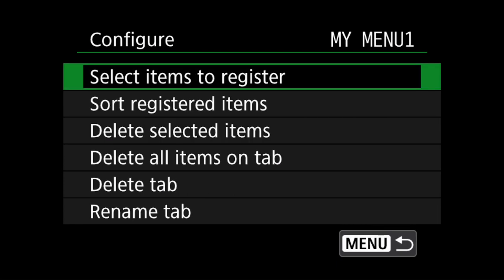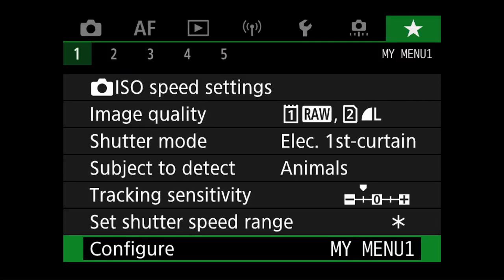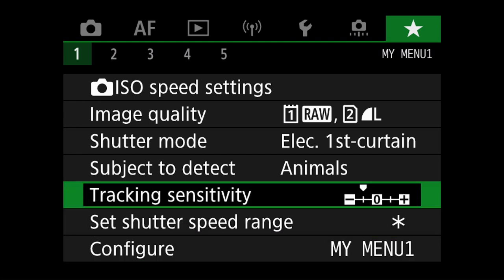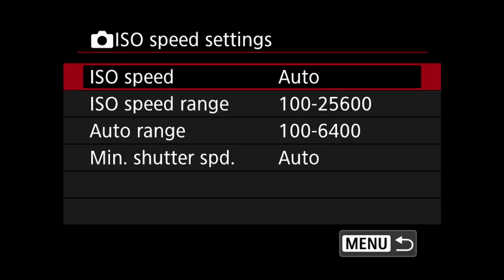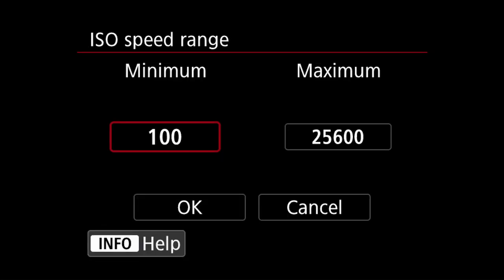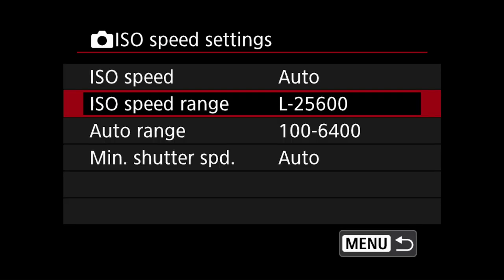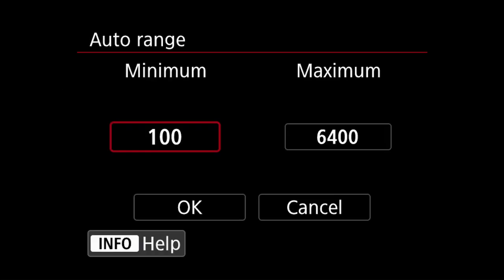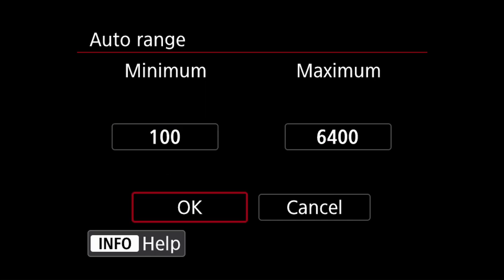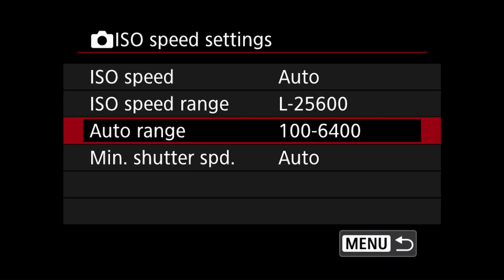I will go through the reason for the selections, starting with the ISO speed settings. Here I can quickly change the minimum and maximum ISO speed range and also the automatic ISO speed range. This may be useful to change depending on what subjects you are photographing at certain times of the day.